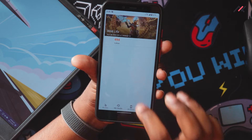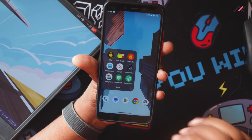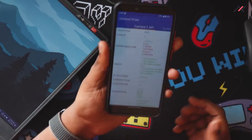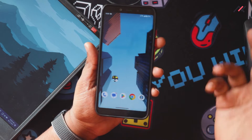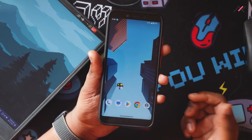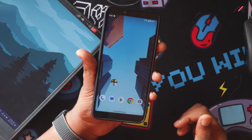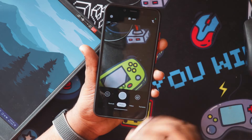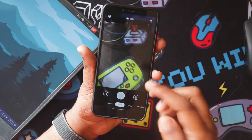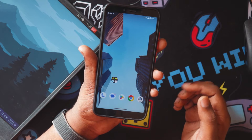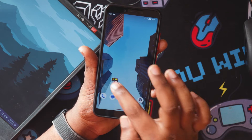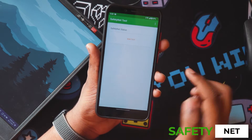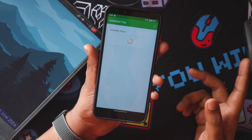I ran Camera2 API and this device supports Level 3 by default, so Google Camera should be supported. The default camera app is Google Camera Go, which has pretty much the features we need. I also ran Safety Net and it passes by default.